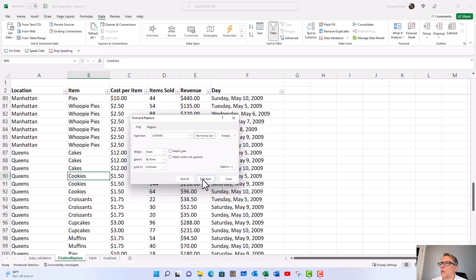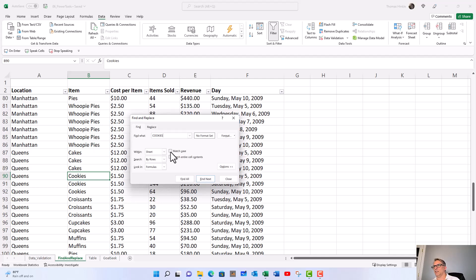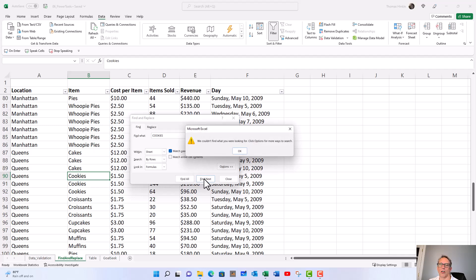But there's a checkbox here that says match case, and what that means is it wants to match the upper and lowercase of the word you're looking for with what's in your table. If I click that, Excel won't find another occurrence of cookies because they're all in mixed case.